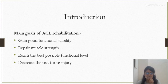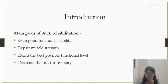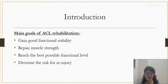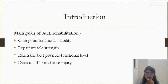ACL injury can happen in both contact and non-contact sports. Hyperextension is a common mechanism of injury, and in contact sports it occurs because of valgus forces with tibial rotation. The main goals for ACL rehabilitation are: gaining good functional stability post-rehabilitation, repairing muscle strength, reaching the best possible functional level, and decreasing the risk of re-injury.